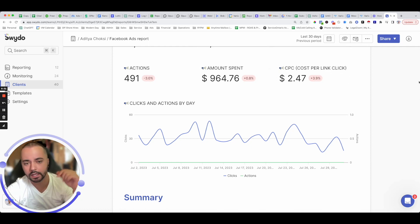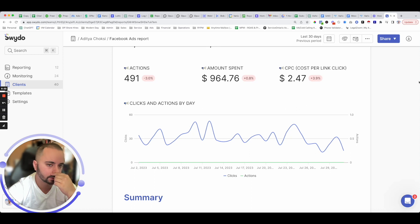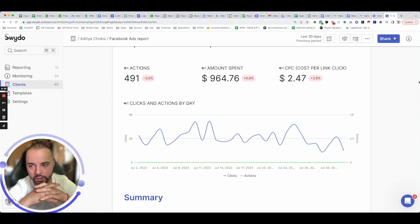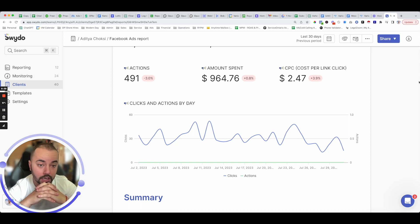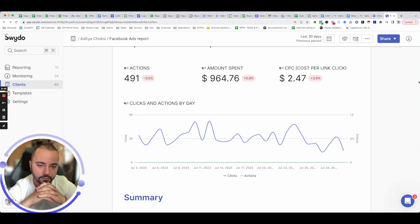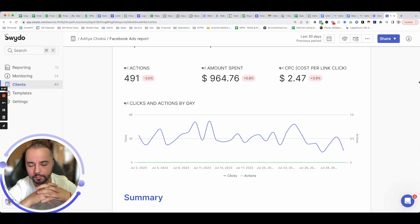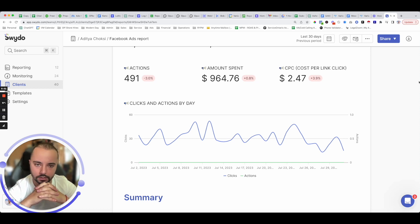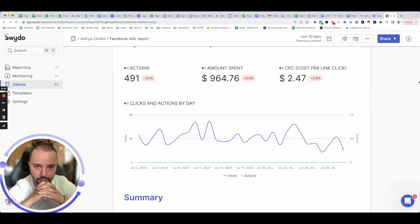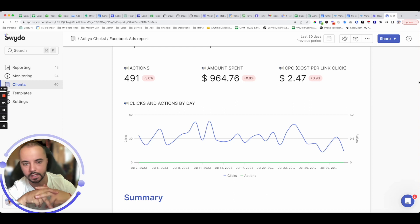If you liked this video and gained value from it, click the link in the description. I offer one-on-one coaching and can help you scale your business — we have references and case studies at variancemarketing.com. If you gained value, please subscribe, like the video, and leave a comment — I'm happy to answer any questions. Have an amazing day and make sure you crush it.